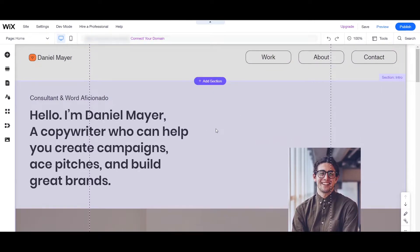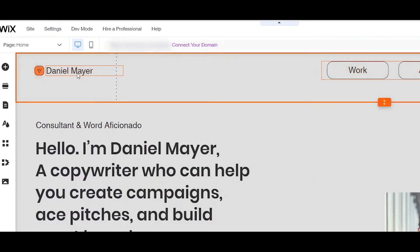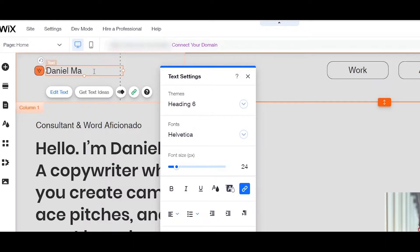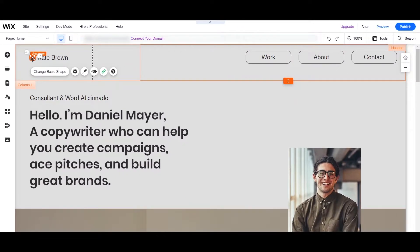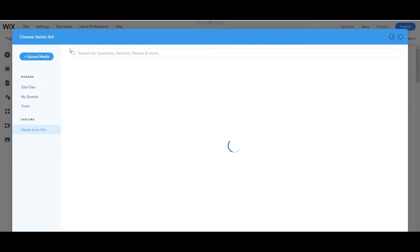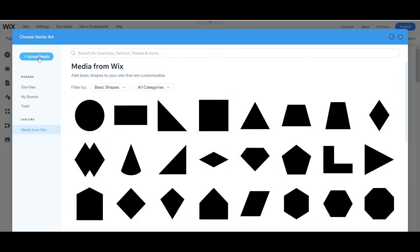I'll click 'Edit This Site' so that we can edit the website. Here we can customize everything, like the text. For example, I will change the name to 'Kate Brown.' Over here you can also change the logo — just double-click it and you can upload your own media or logo image.